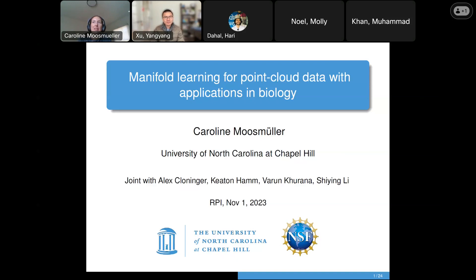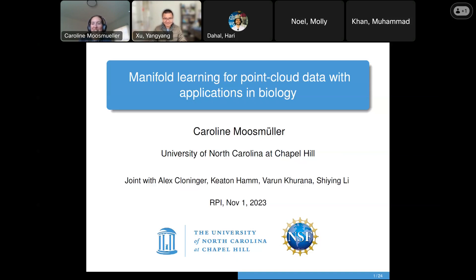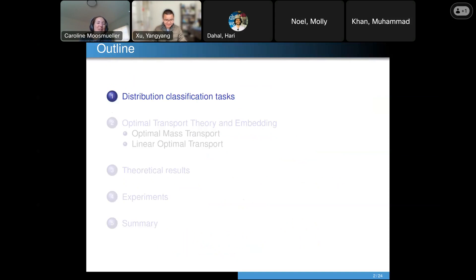I will mostly focus on one application, but there are a lot of applications of optimal transport and point cloud problems in biological questions, especially when you deal with cell data. This is joint work with Alex Kloninger, Keaton Ham from UT Arlington, Varun Karana, a graduate student at UC San Diego graduating next year, and Xing Lee, who is currently a postdoc on the job market and a very strong mathematician.